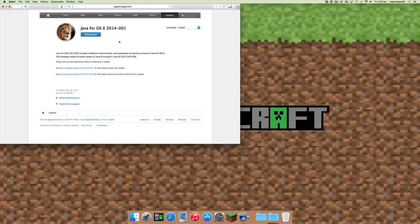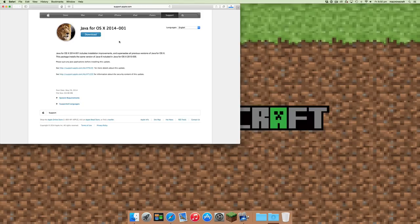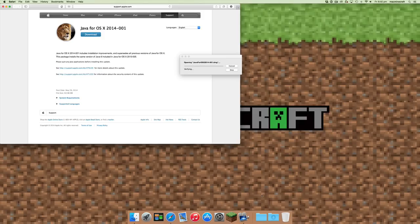It'll take a little bit of time, depending on your internet speed, to download the Java file into your downloads folder. Once that's done, you'll be able to open it, click on it, and it'll start to open the .dmg folder.